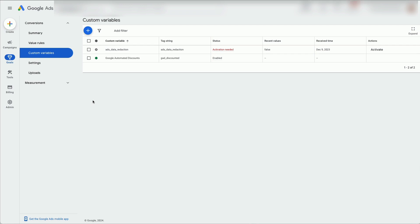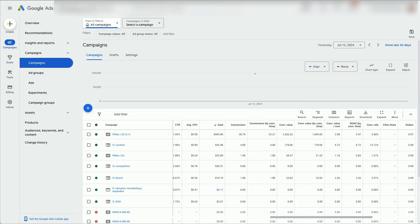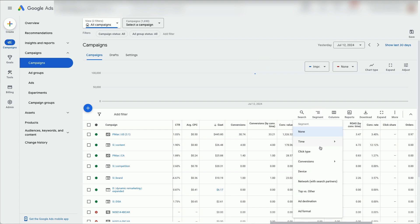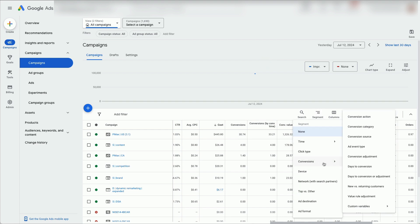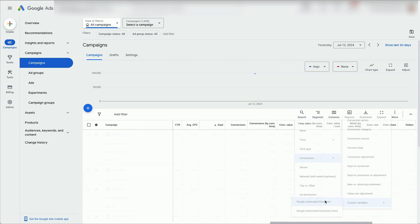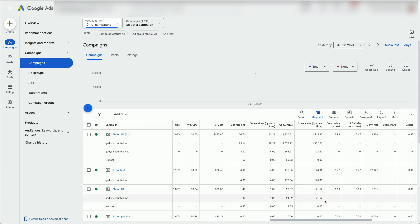Now, switch over to your Google Ads account. Click on Segment, Conversions, Custom Variables, Google Automated Discounts and there you go.